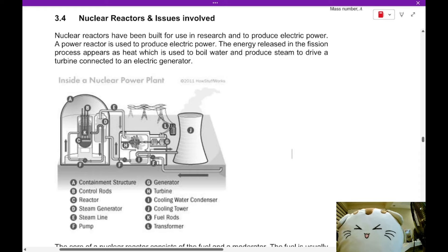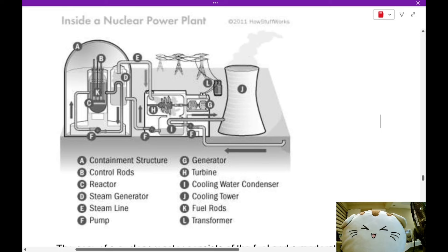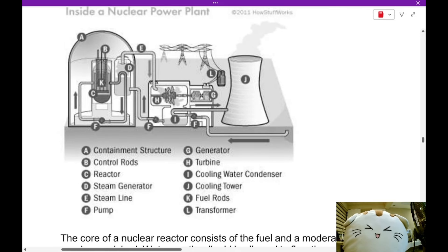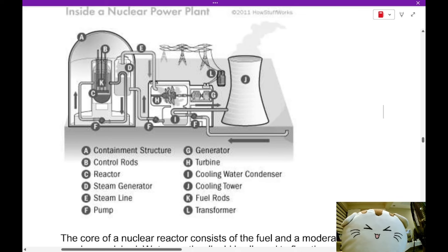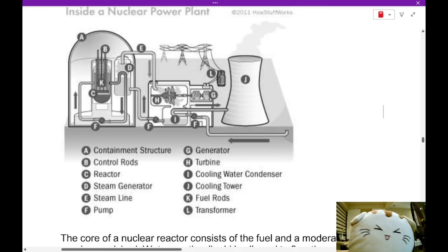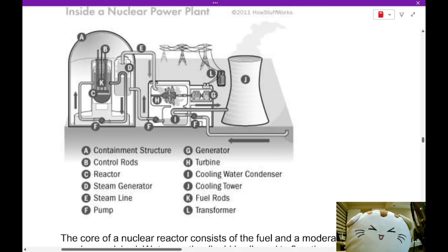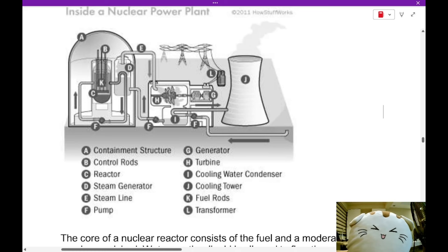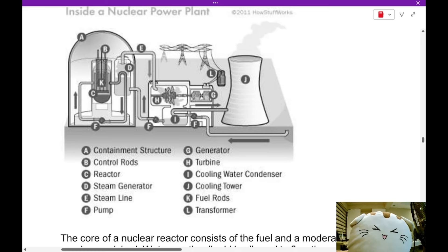Nuclear reactors are used to produce electric power. In general, over here you can see in part K, that's where the nuclear fuel is. When the nuclear fuel is close together, it produces an intense amount of heat due to nuclear fission. This heat is then used to boil water in a steam generator, and the steam generator goes to rotate a turbine in part H, and the turbine then rotates the electrical generator in part G. The steam from this turbine is then recovered and pumped back into part D again.